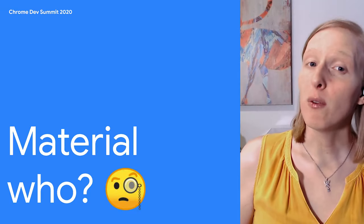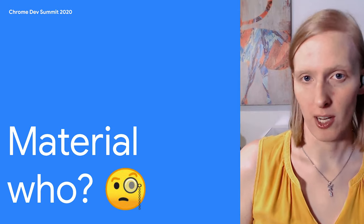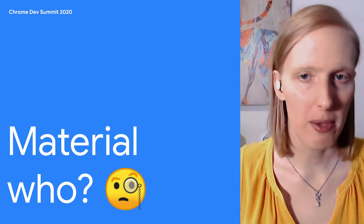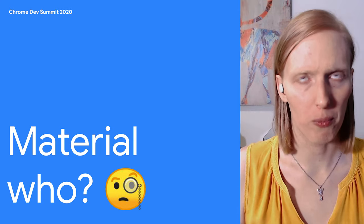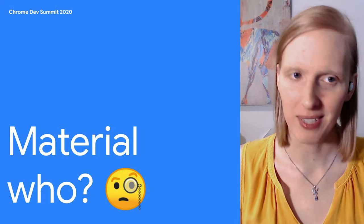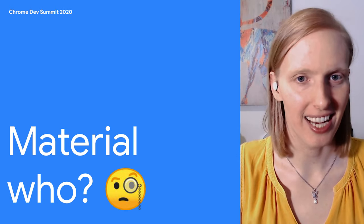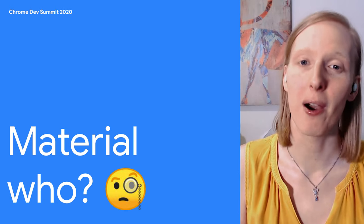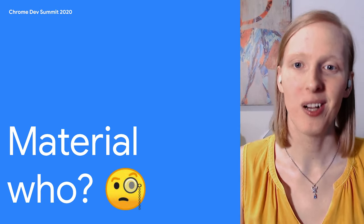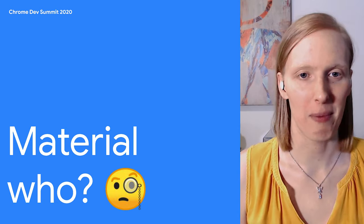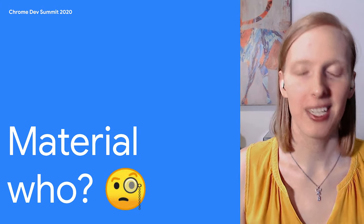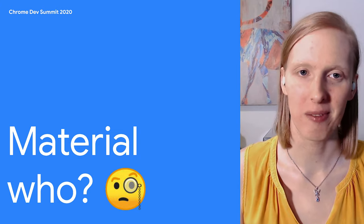If you don't know us already you may be wondering who or what is material. Luckily I've got a great partner with me here who knows a lot about that. Take it away, Rohde. Thanks Liz. My name is Rohde and I'm also on the material design team. I'm a developer advocate at Google.